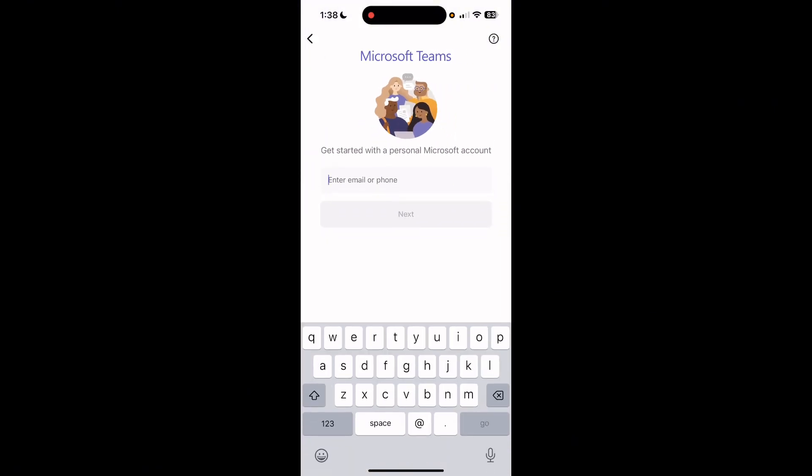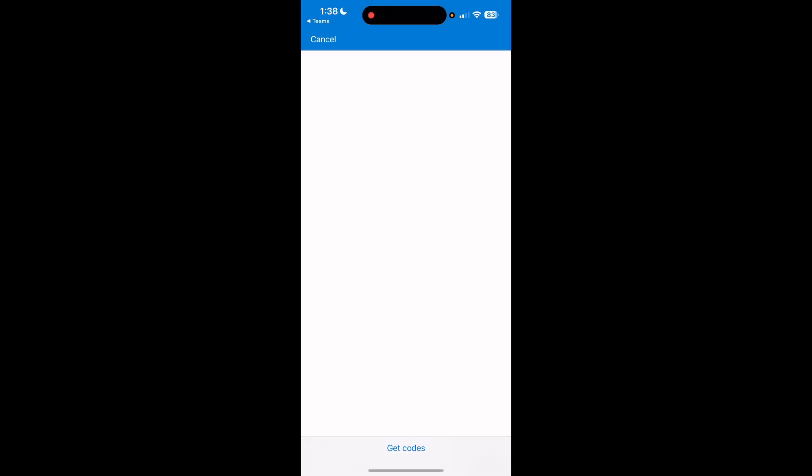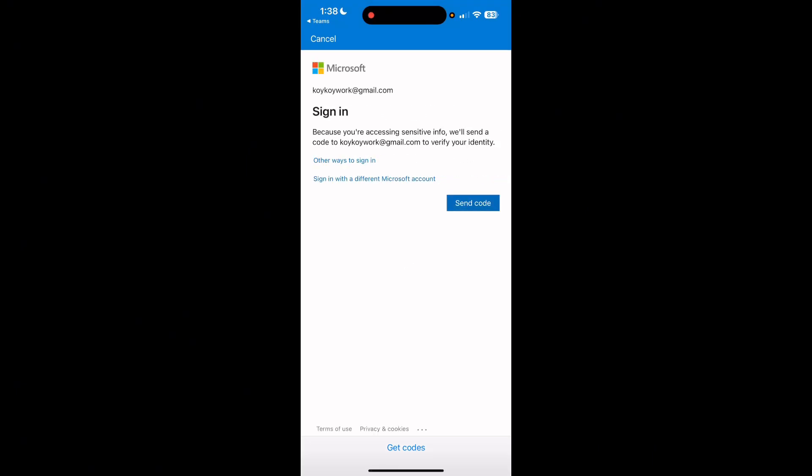Then you have to type right here your email. So I'll just type my email right here and then click on Next. Then after that, a code will be sent to your email.